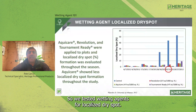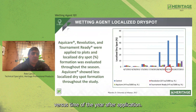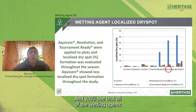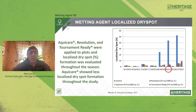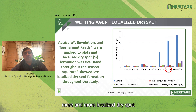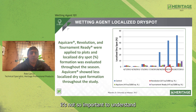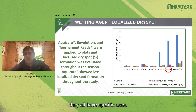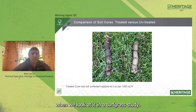We tested wetting agents for localized dry spot versus time of year after application. All of the wetting agents tested had better overall localized dry spot management than the checks. Over time, the checks developed more and more localized dry spot, while the areas treated with a wetting agent maintained better conditions. It's not so important that one wetting agent is better than the others — each has specific uses, but each is able to address localized dry spot in turf grass studies.